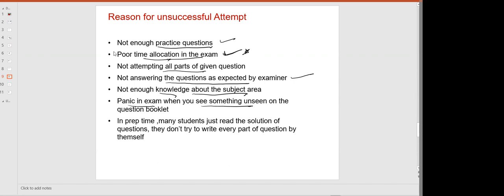In prep time, many students just read the solution to the question — that is a poor approach. Whenever you are solving a question, solve it completely and write the theory as well, so that you will be better prepared for the exam.